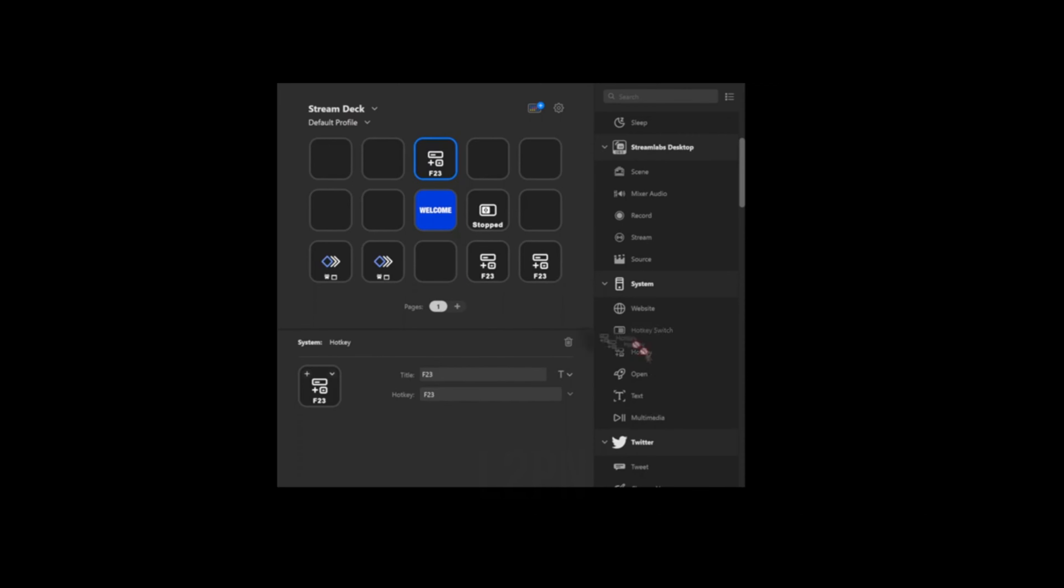We can add these as hotkeys in Stream Deck. If you go into F keys and then you find 23 and then you add a corresponding one to F24, this will allow you to trigger the script on and off. If you've done all of this successfully, you should have a script that looks something like this in game.